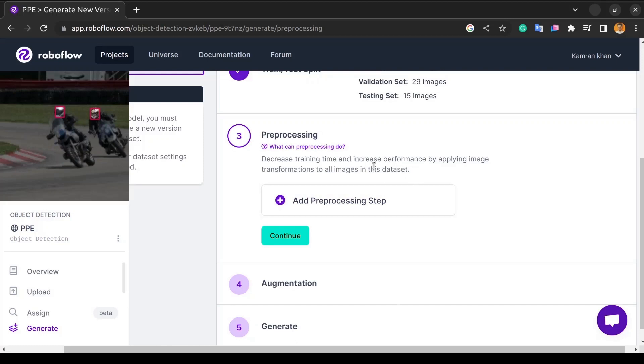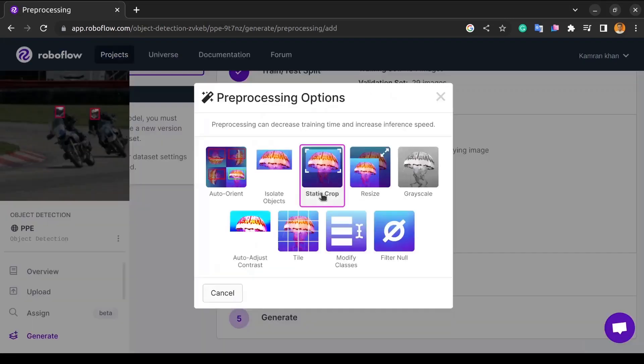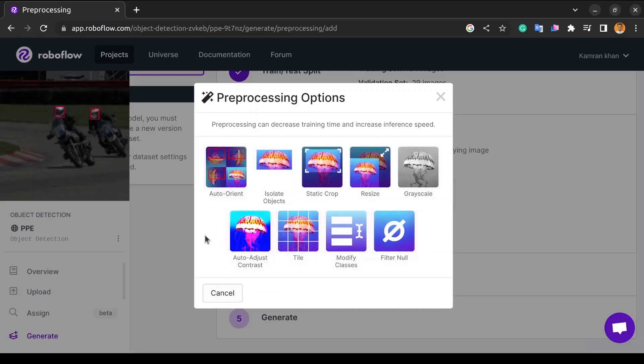To apply the transformation, we have to add each transformation here. So, we will click on Add Preprocessing Step. Here you can see the various types of transformations from which we can choose. So, we will see each one of these transformations one by one.